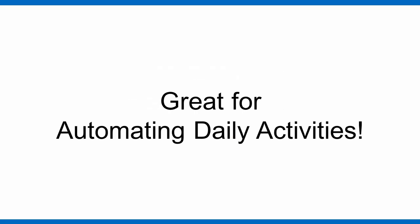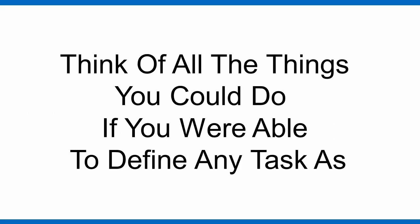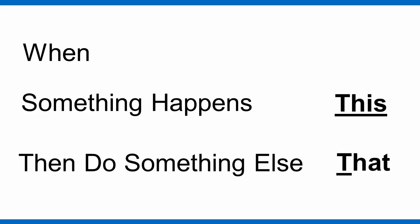This application is great for automating some of your daily activities. It uses the structure if this, then that. Think of all the things you could do if you were able to define any task as when something happens, then do something else.